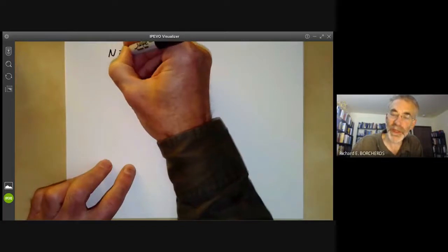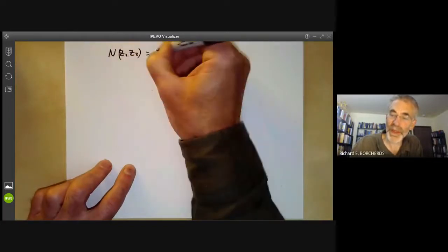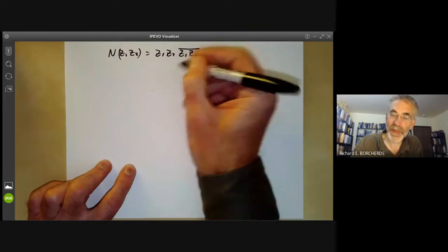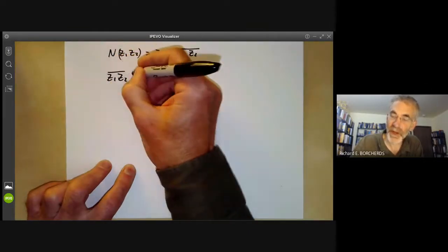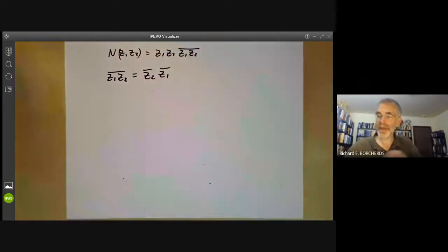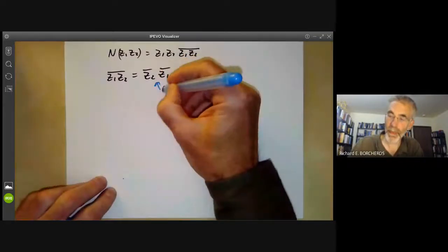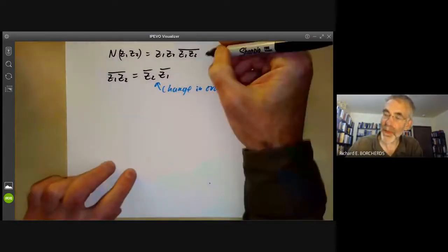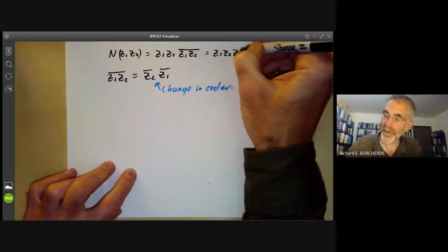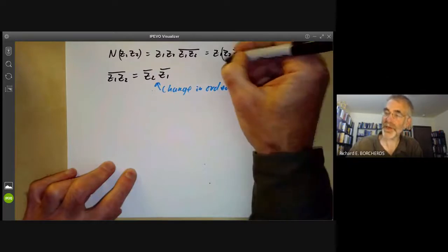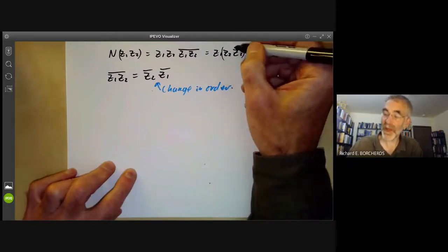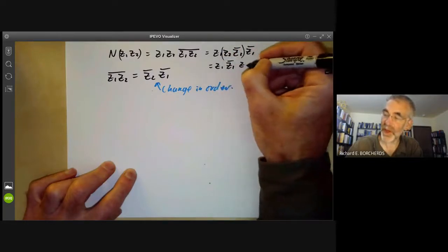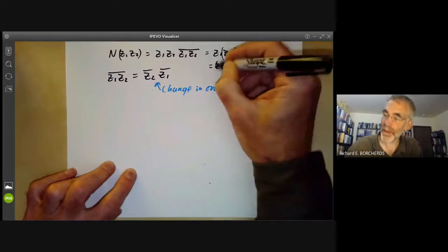You have to be a bit careful about proving norm multiplicativity because quaternions are not commutative. The norm of z1 z2 equals z1 z2 times the conjugate of z1 z2. Conjugation has the property that the conjugate of z1 z2 equals z2-bar times z1-bar — notice the change in order. Using that, this becomes z1 z2 z2-bar z1-bar. Since z2 z2-bar is a real multiple of one, it commutes with everything, giving z1 z1-bar times z2 z2-bar, which is norm of z1 times norm of z2.